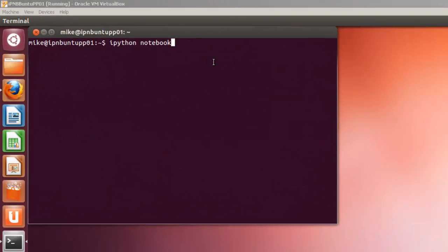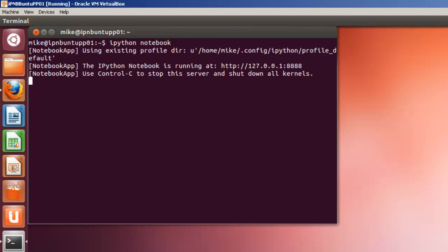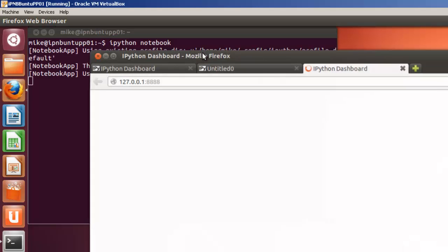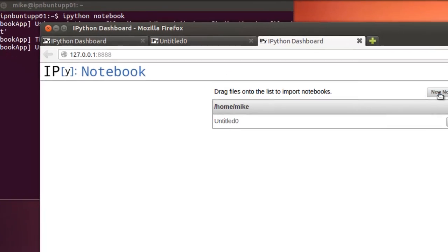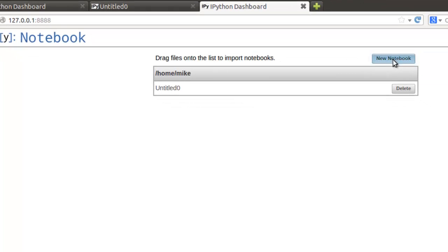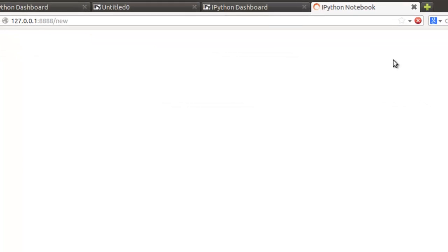To demonstrate IPython Notebook, simply open up a terminal window and key in IPython Notebook. Hit Enter. And a browser window will come up. And in order to shut it down, you would have to actually use Control-C. So, I'm going to create a new notebook.